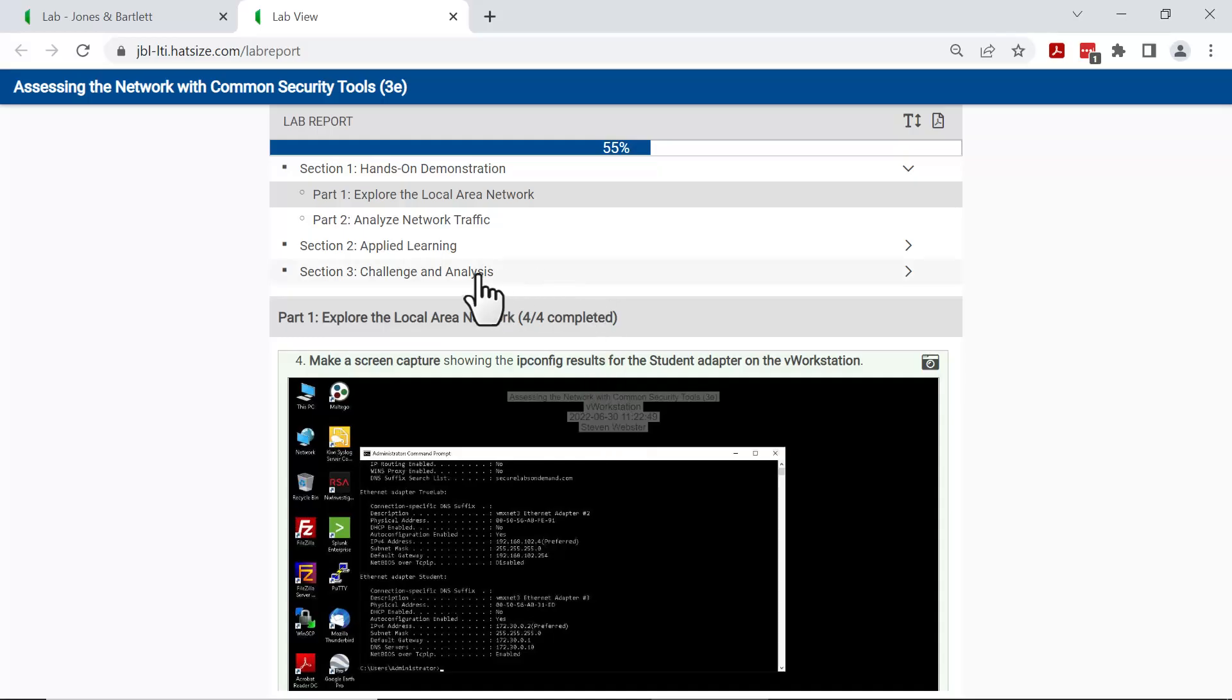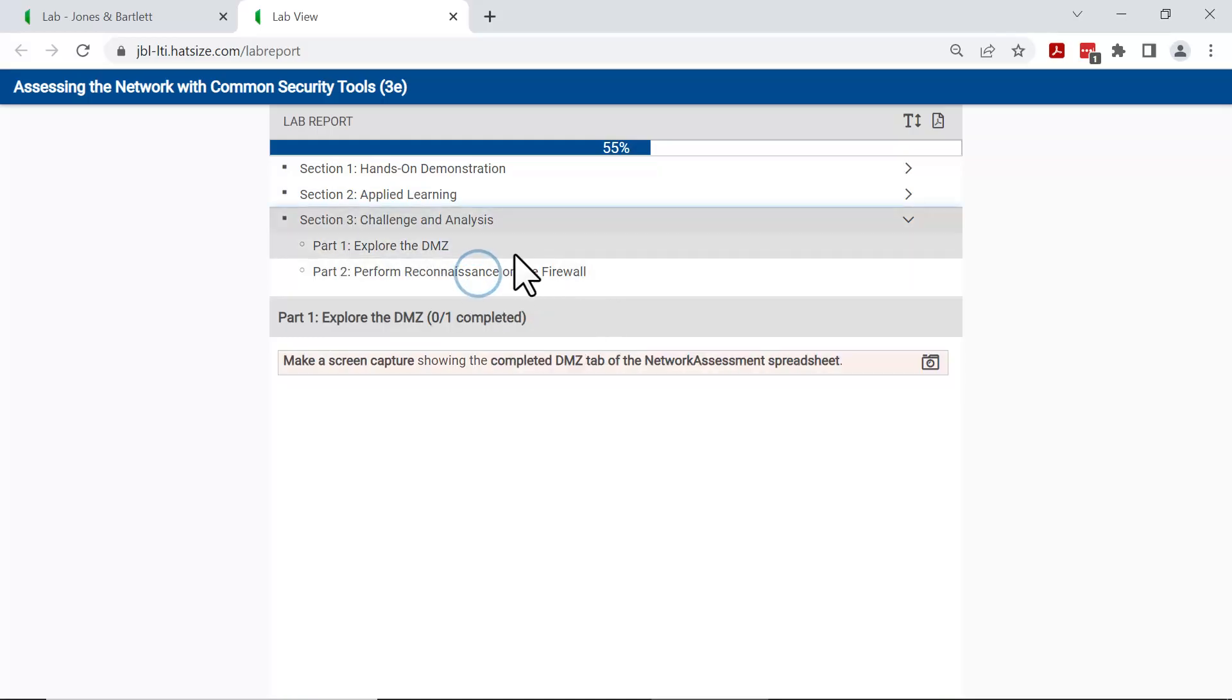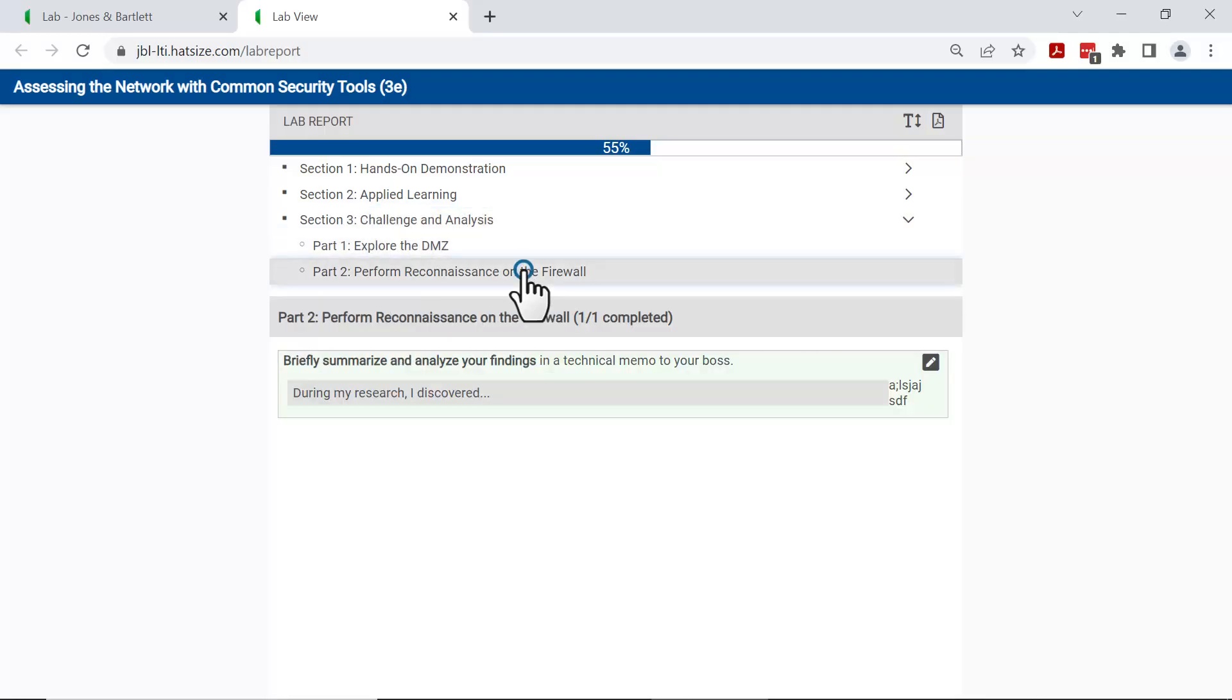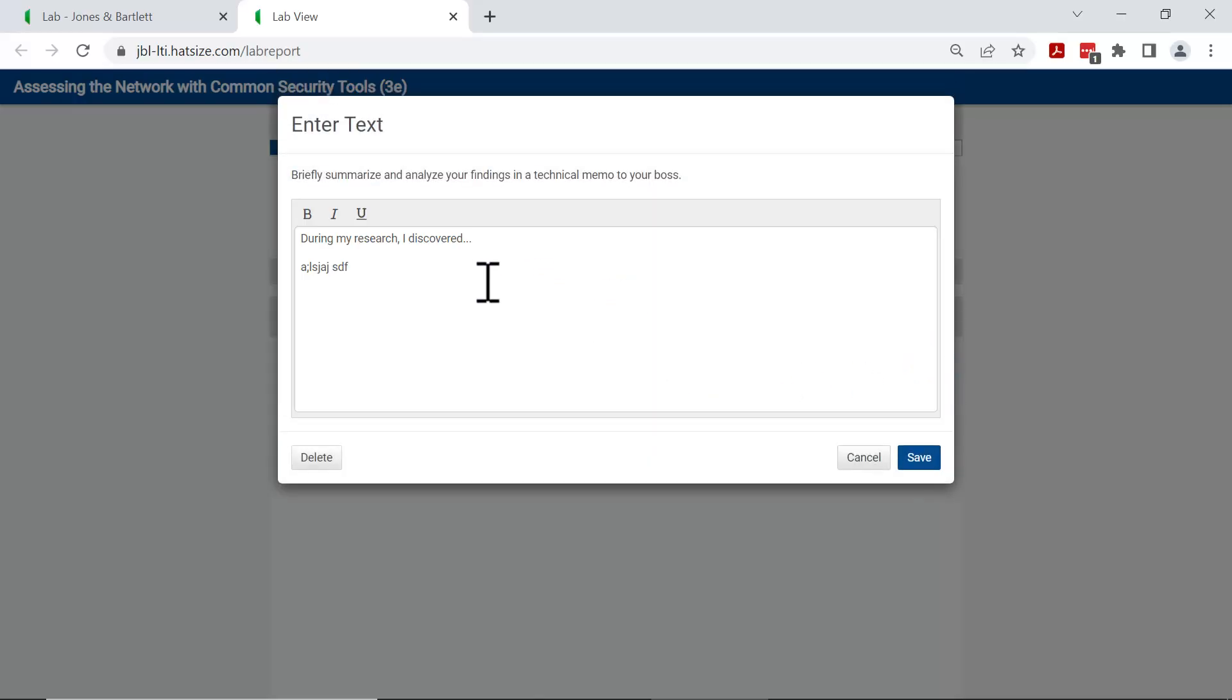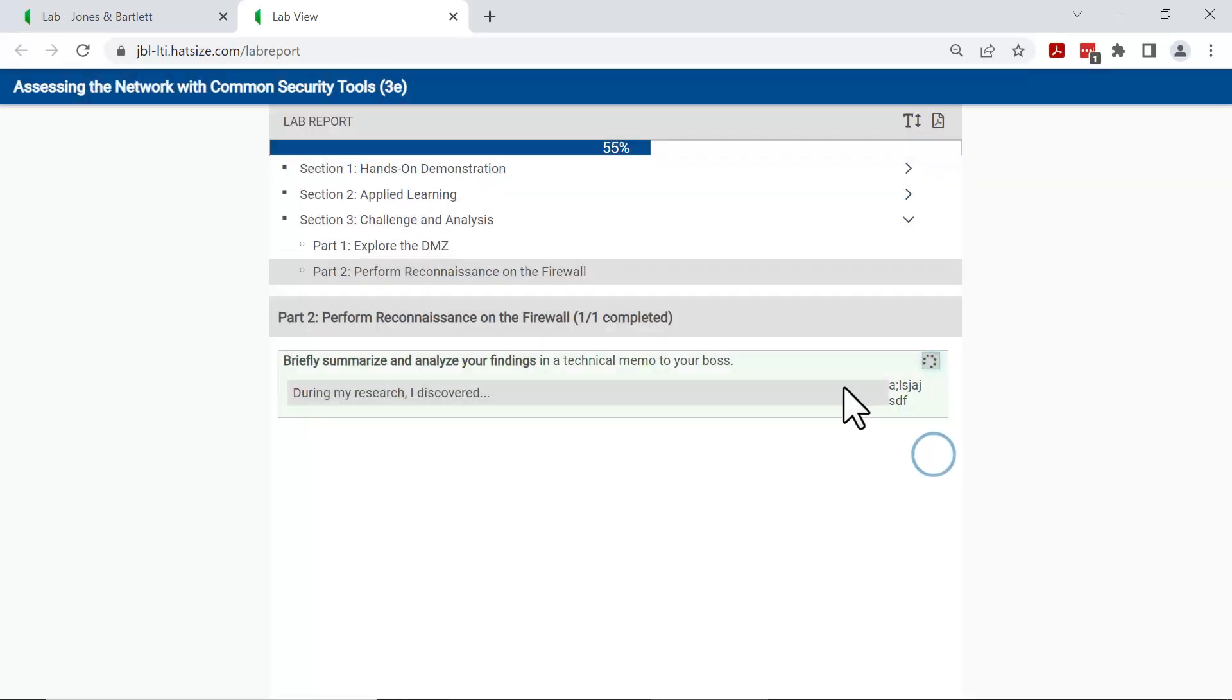If you have text answers, such as in section 3, you can also make modifications to that lab report in this interface. Click save to update your lab report.